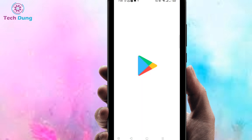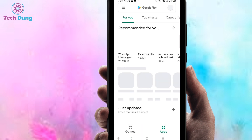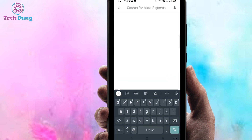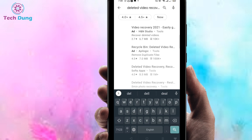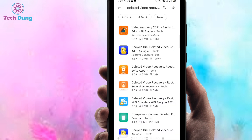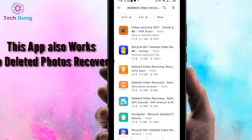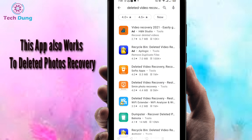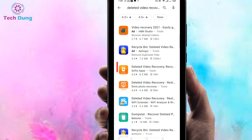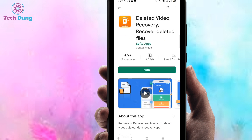You can see this is my Play Store. Next, just search for the app name 'Deleted Video Recovery.' No worries — this app also works for deleted photo recovery. Then select this one: 'Deleted Video Recovery.' Now install it.